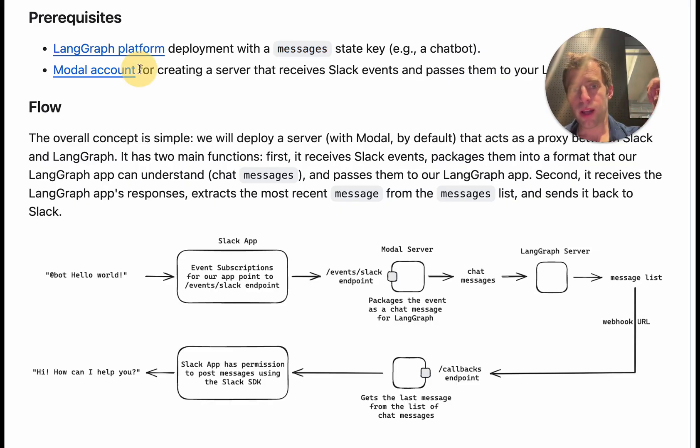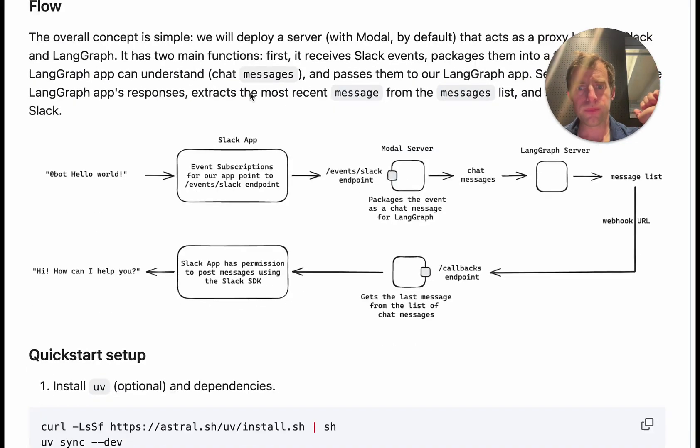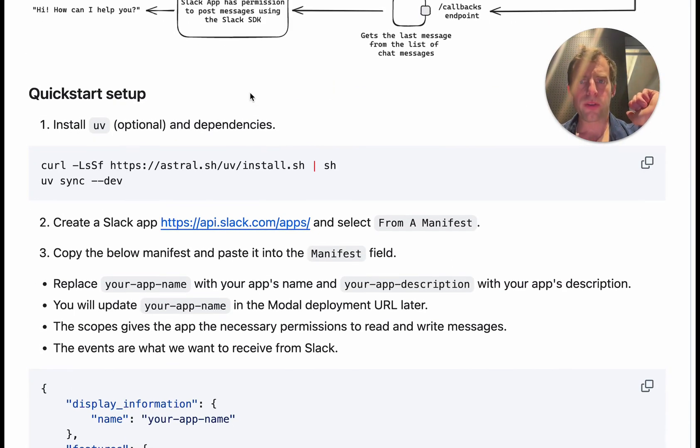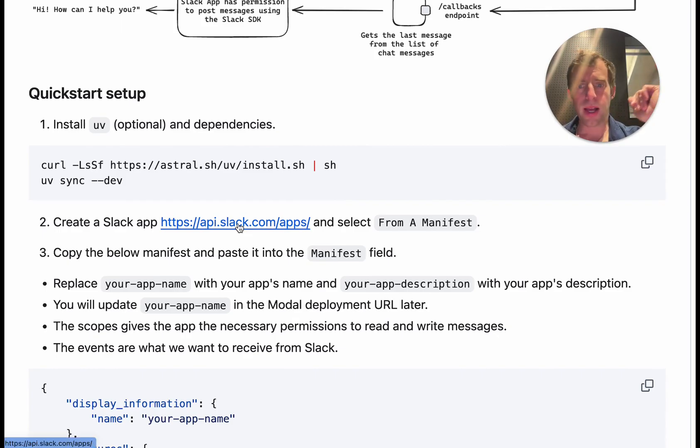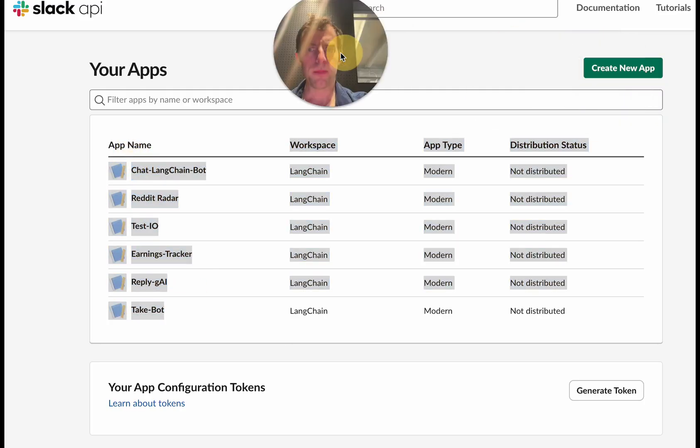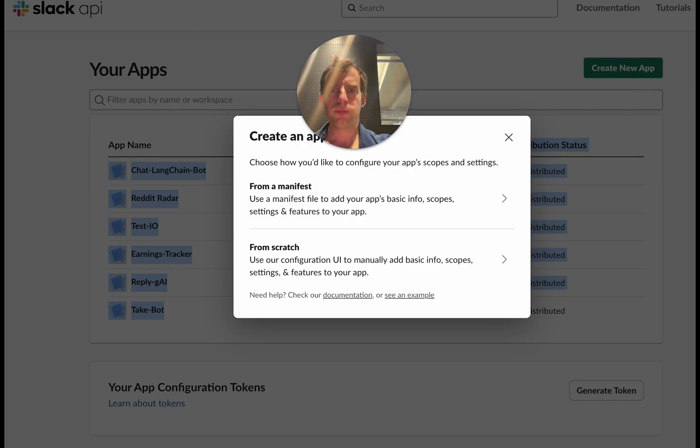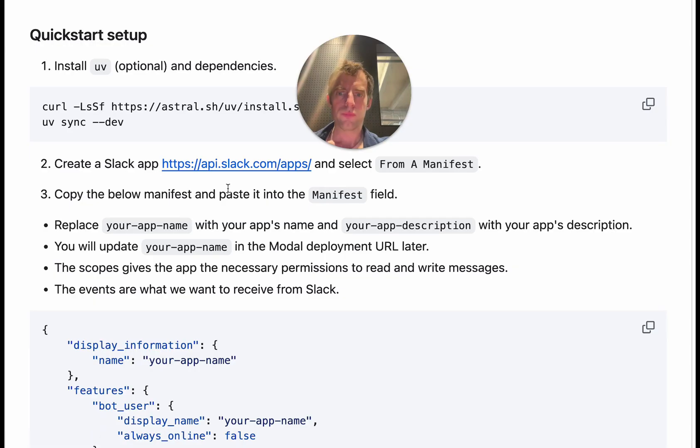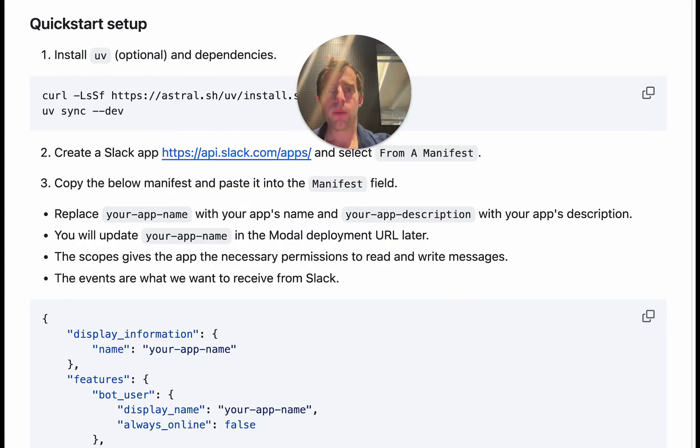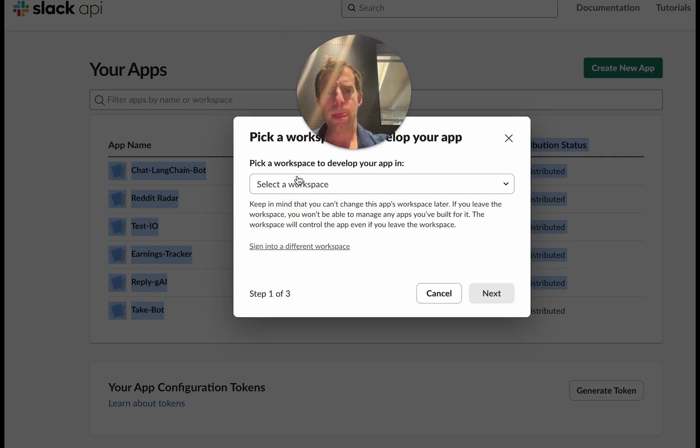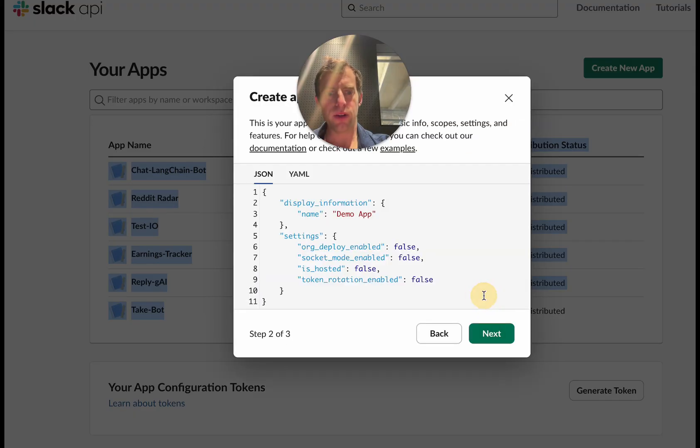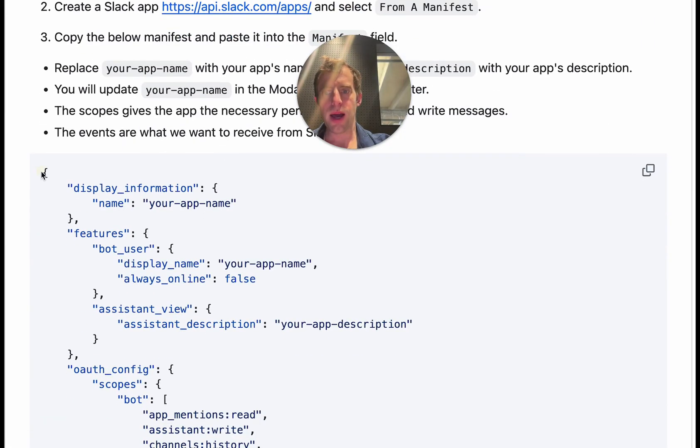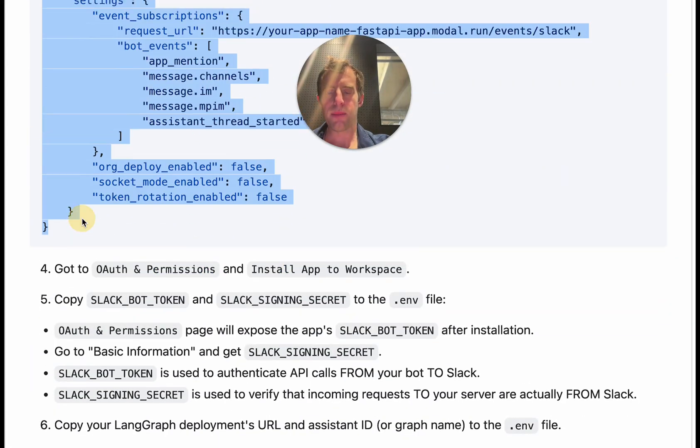You also need a modal account for this quick start. Of course you can do this other ways if you want. Now let me walk you through a quick start very quickly here. Just go to this link. This is already assuming you have a slack account. API.slack.com will show you all the slack apps you have created already, so you can say create new app. Now here's where if you want to get started quickly, when you create a new app you can just say from a manifest, select your workspace.